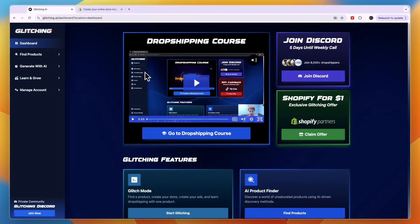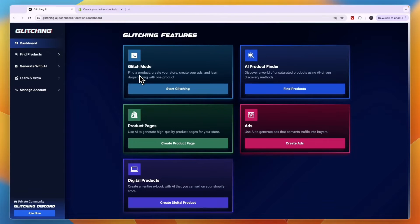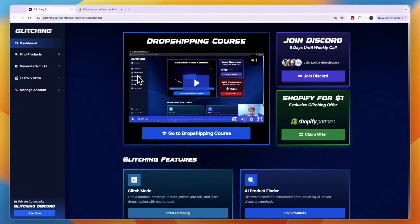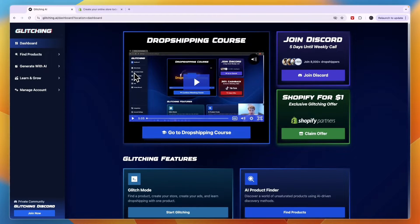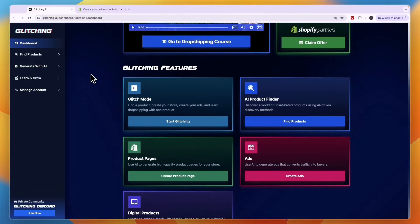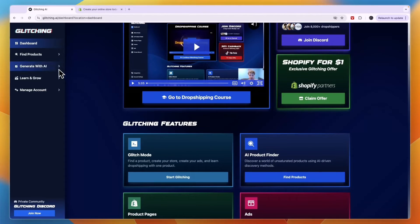So after you do that you will get taken right here. Now you do need to get a subscription and I'll show you how much it costs and whether you really need that or not in a minute.